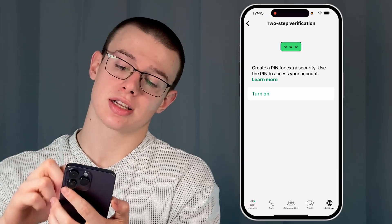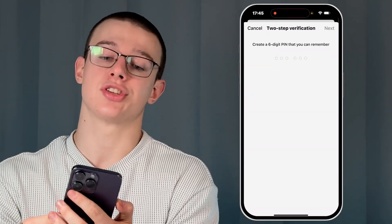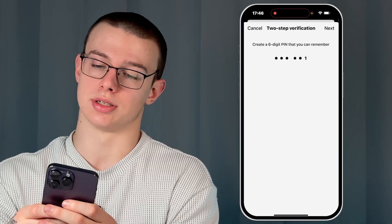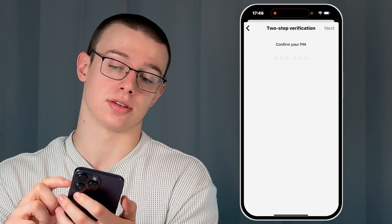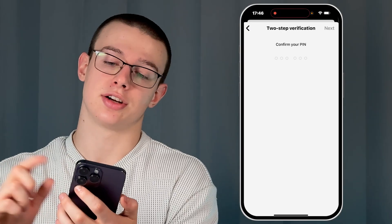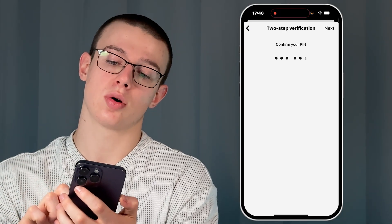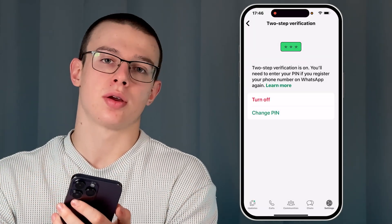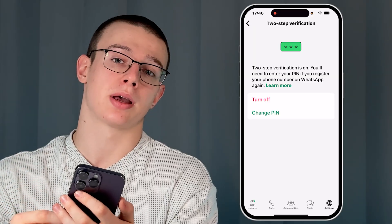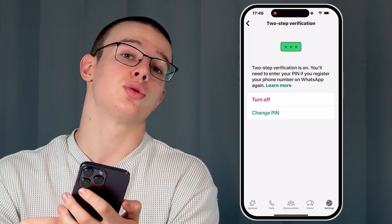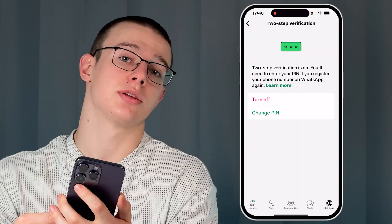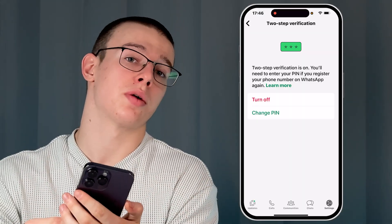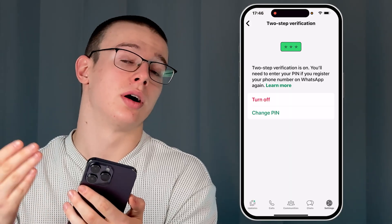Now just click on the turn on option and create a six-digit pin you can remember. Now hit next and it will automatically bring you right here to confirm your pin code. Whenever anybody tries to log in to your WhatsApp account, they will be prompted to enter the same six-digit pin you have set. So it is even less probable that anybody will hack your WhatsApp account.